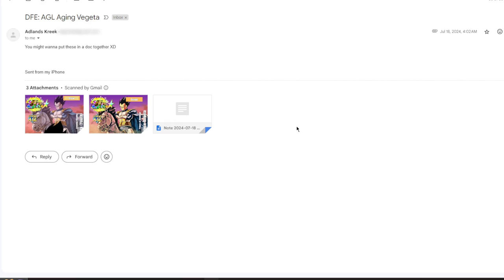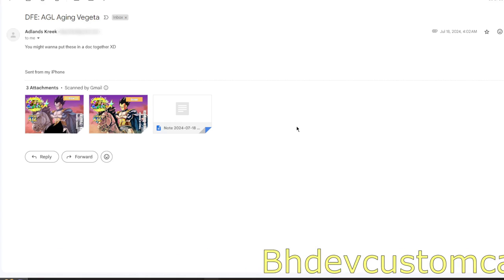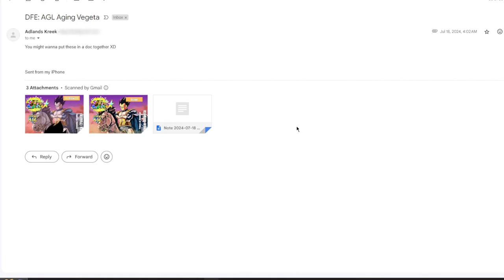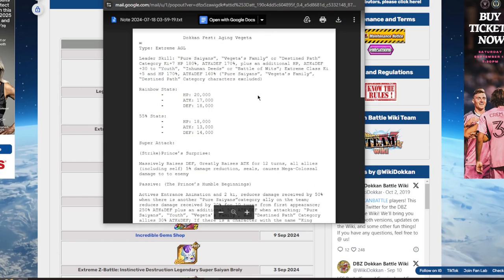With that being said, send me custom cards over to bhdevcustomcards@gmail.com so I get to your custom card as soon as possible while I'm getting all these recent custom cards out the way.